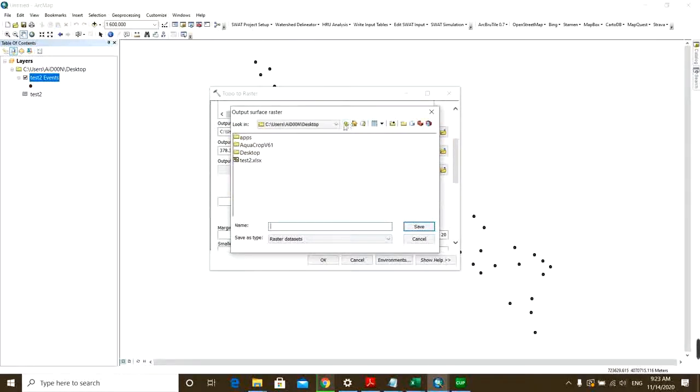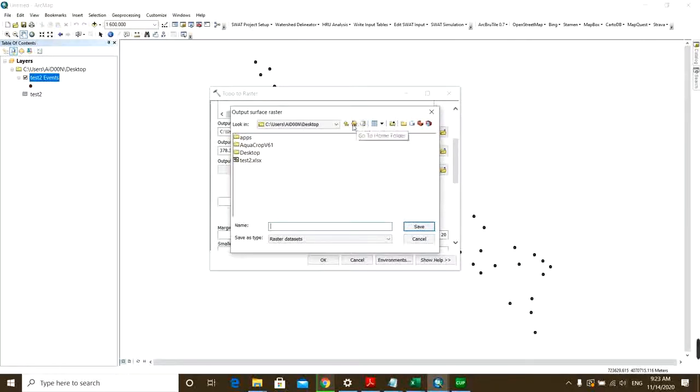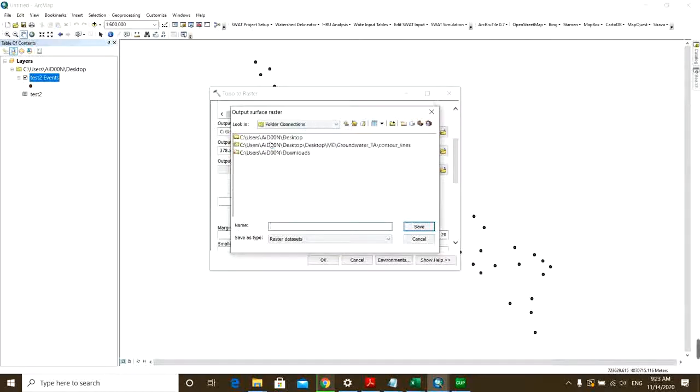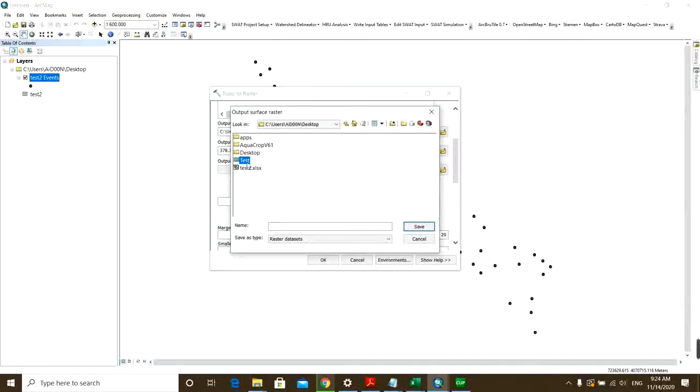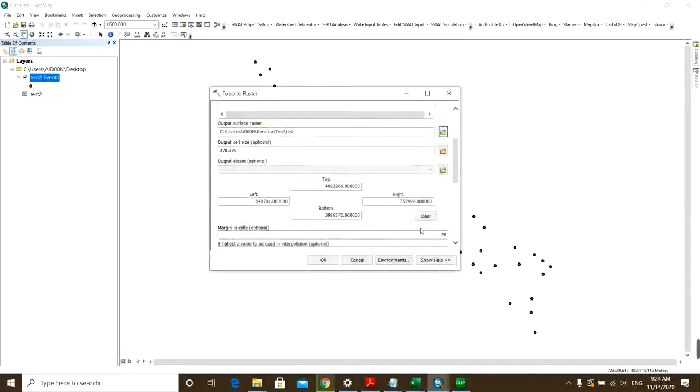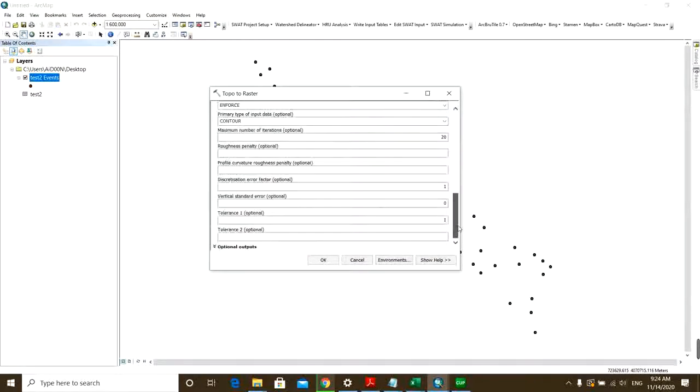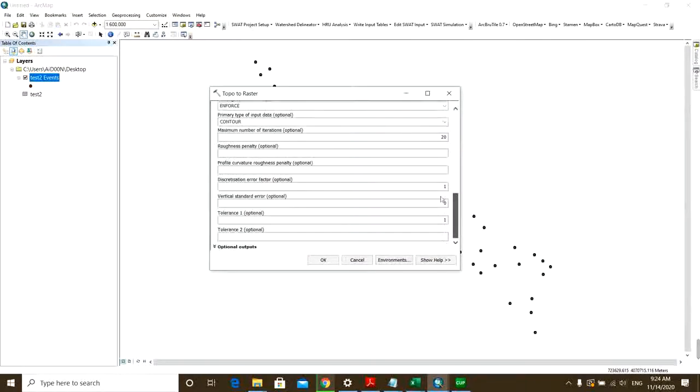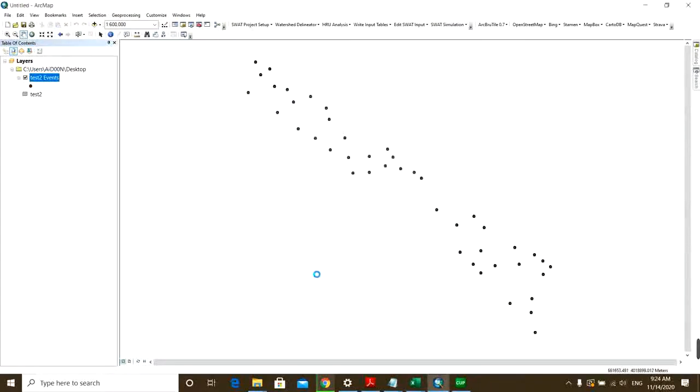Here I make a folder named Test and then save it. So you don't need to change any other settings. I just click OK.